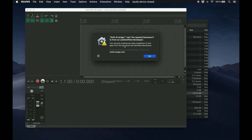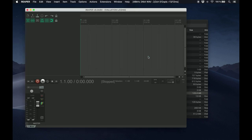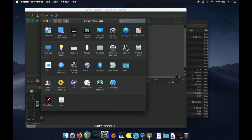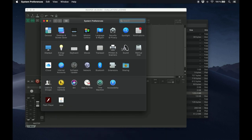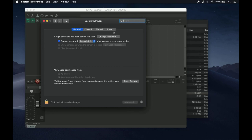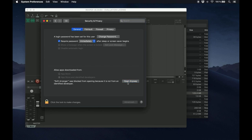that's because I have preferred not to pay Apple just to become an identified developer. All you have to do is click OK and go to your System Preferences, Security and Privacy, click on General, and at the bottom you'll see a message about Soft Arranger, and you can click on Open Anyway.